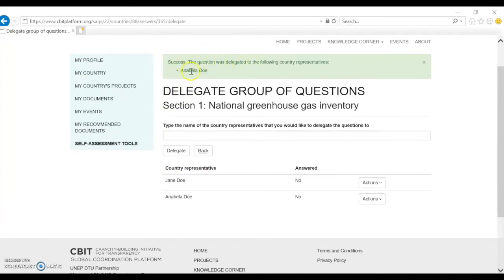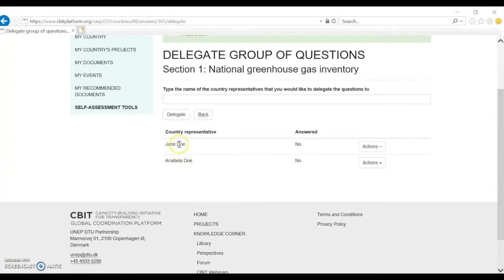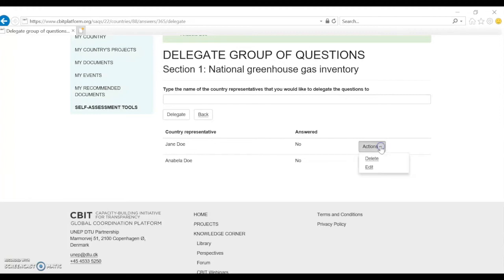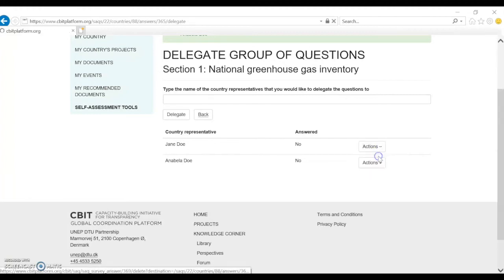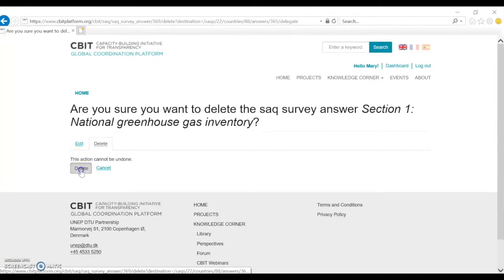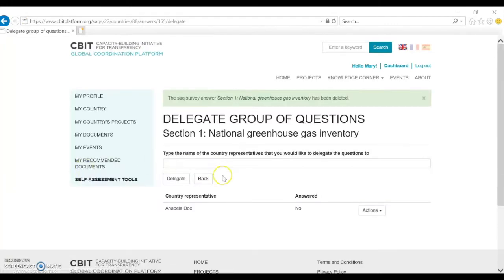The question was delegated to Annabella Doe and it has already been delegated also to another person named Jane Doe. But let's say I only want one person to answer this section of the questionnaire — I'll just delete the other one by clicking Actions, then Delete, and confirm Delete. Now I have the question delegated only to my colleague Annabella Doe.